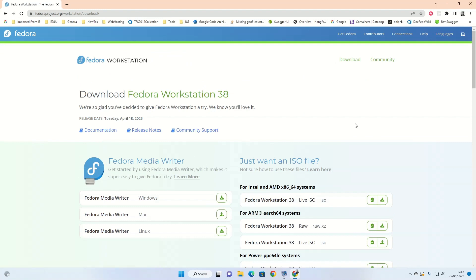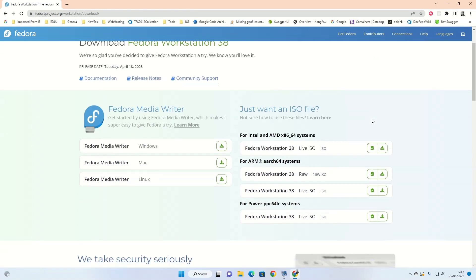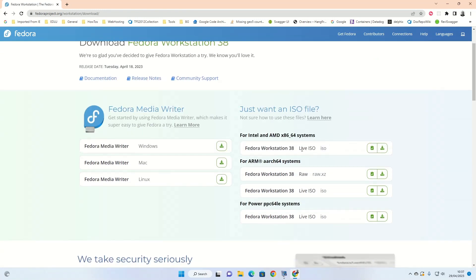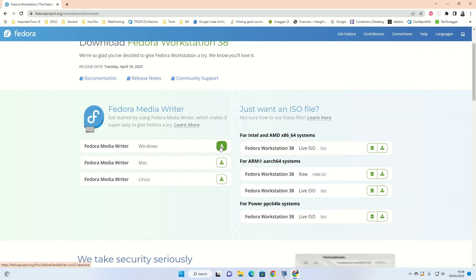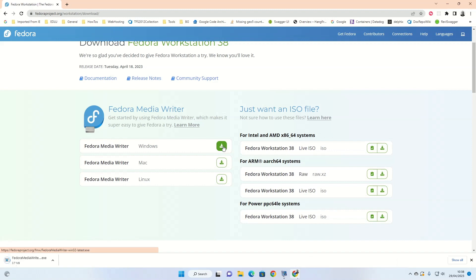You'll see there's various options. You can go for the live ISO. If we do it that way, then we can use Balena Etcher to create a USB drive. There's the ARM versions for Raspberry Pi and PowerPC versions. What I'm going to try is the Fedora Media Writer. I'm going to click on the Windows version here and you can see that's downloaded.